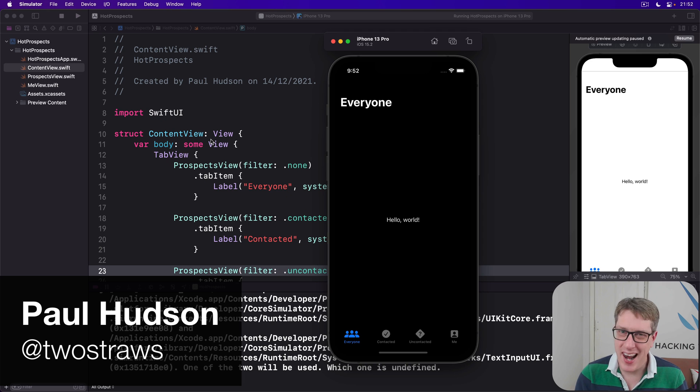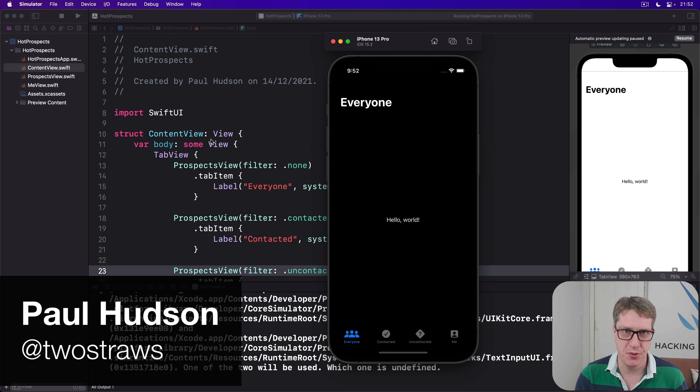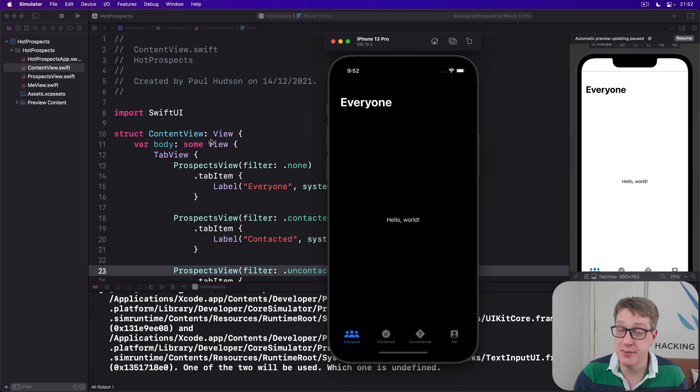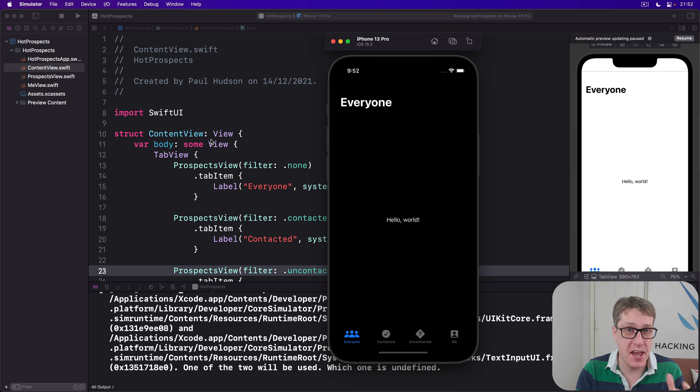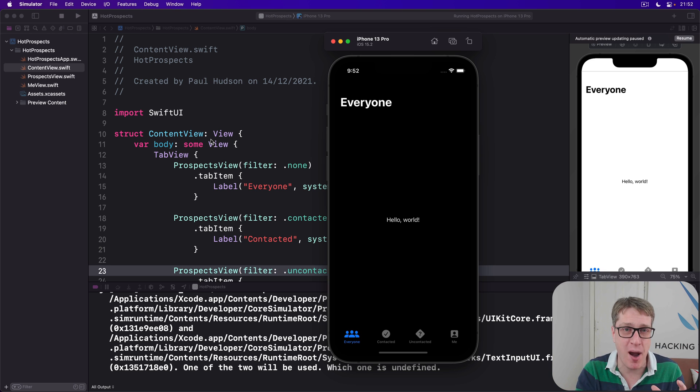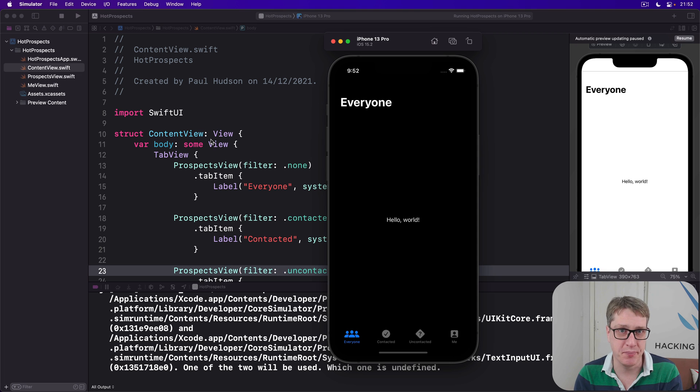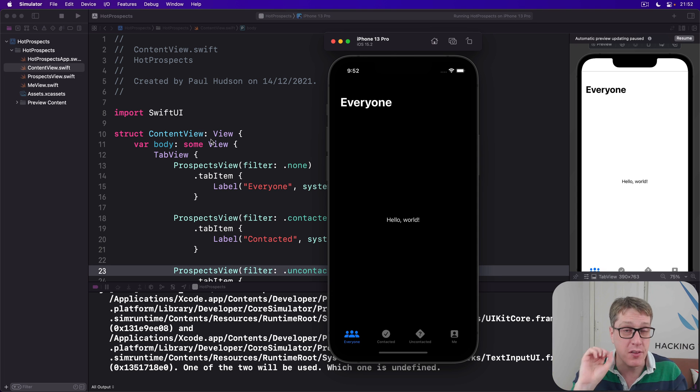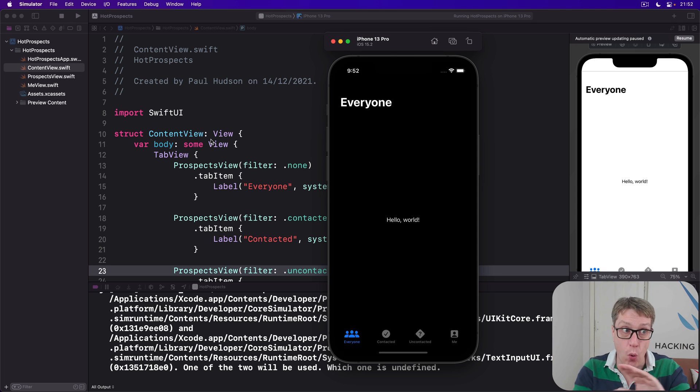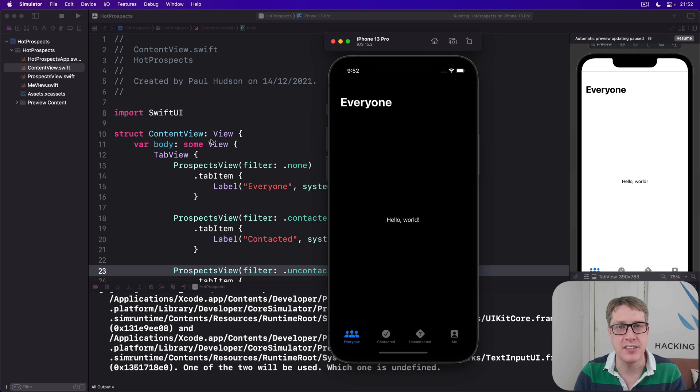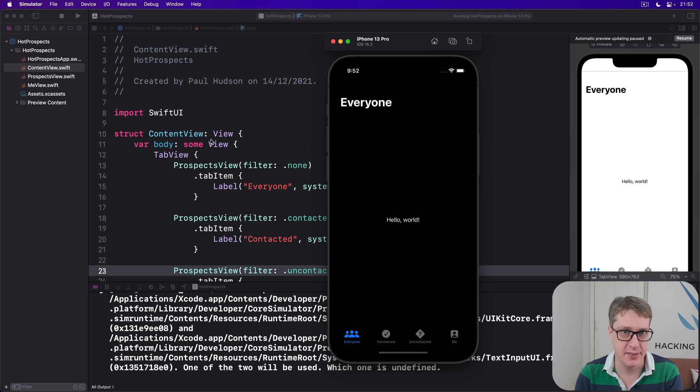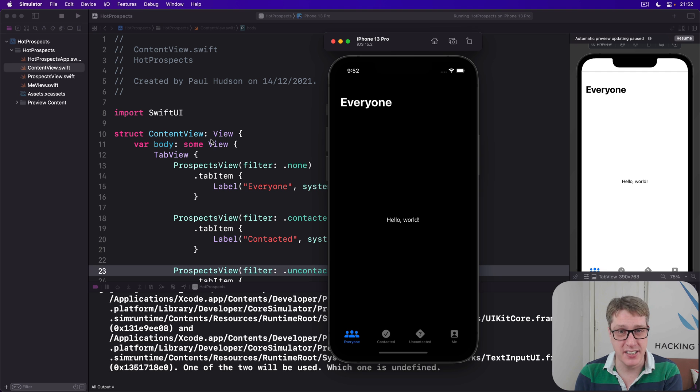SwiftUI's environment lets us share data in a really beautiful way. You can put data into the environment and any child view can get it back out and use it however they want. Even better, if any one of those views tries to change the data, all the others will automatically update to reflect that new information. It's a really smart way to share information in bigger applications.